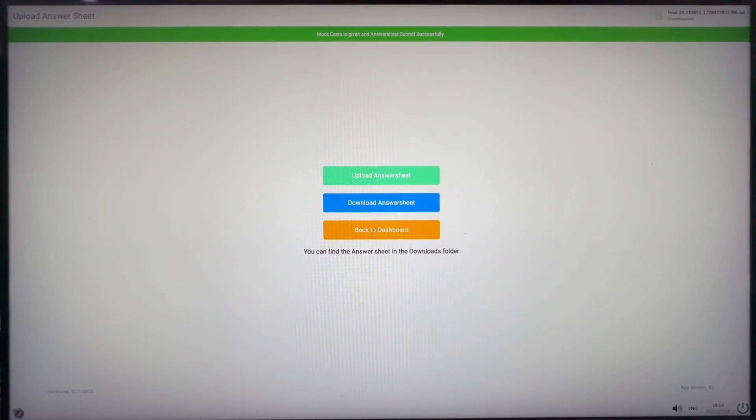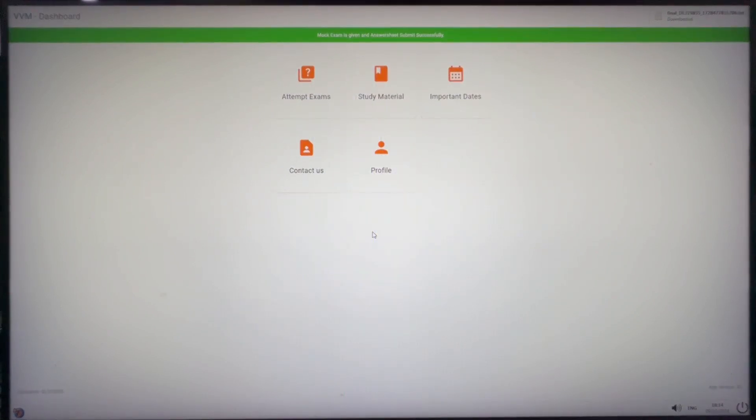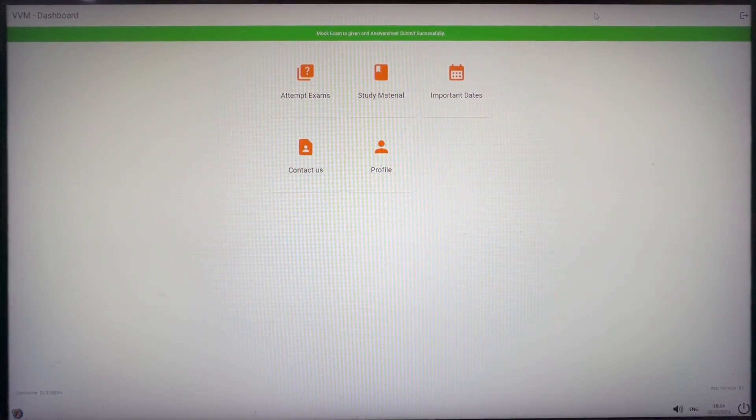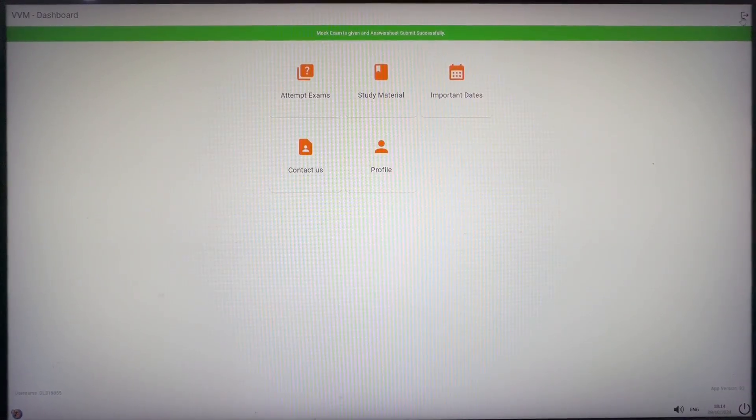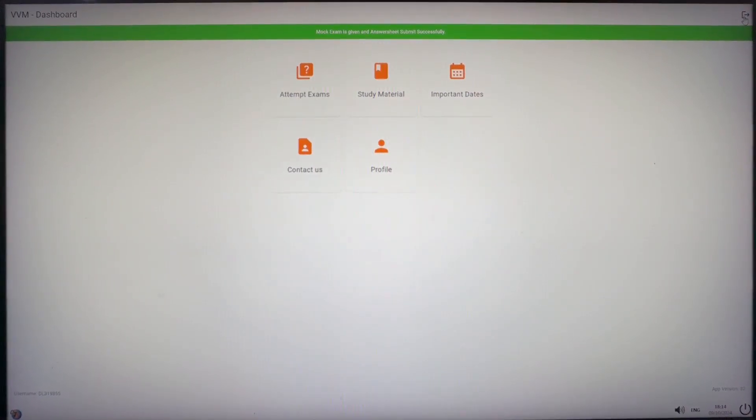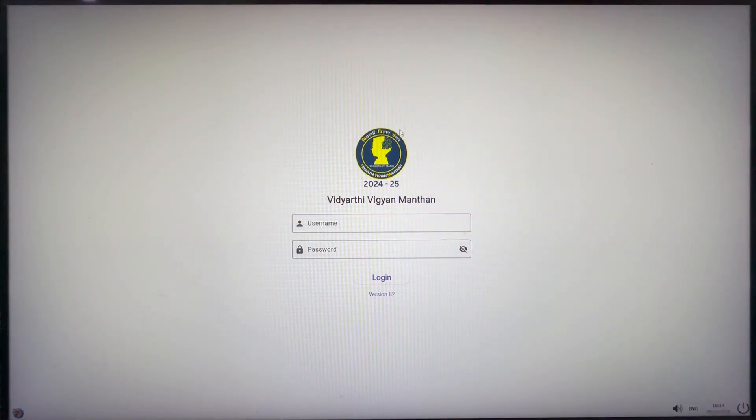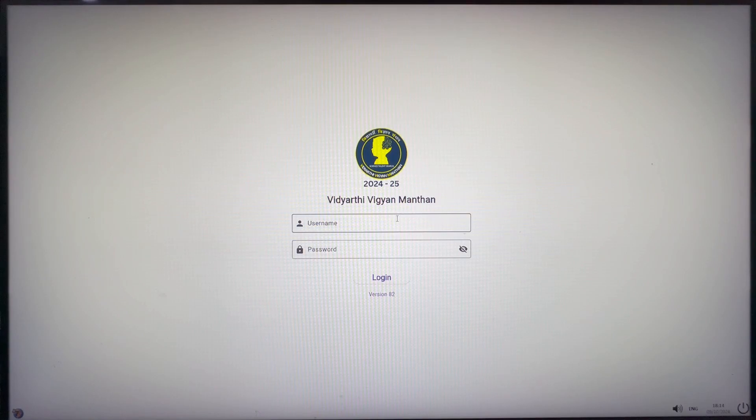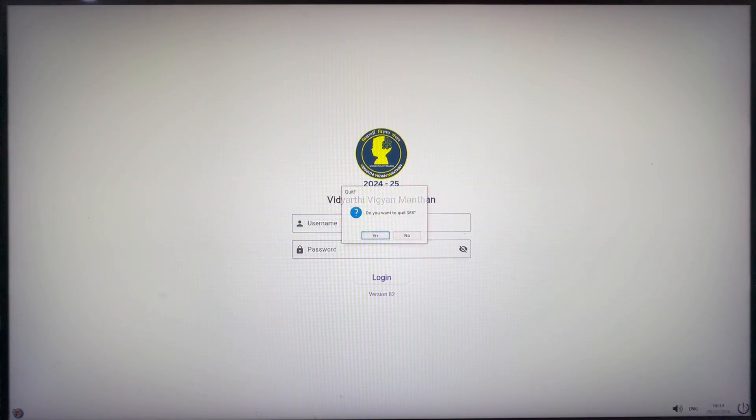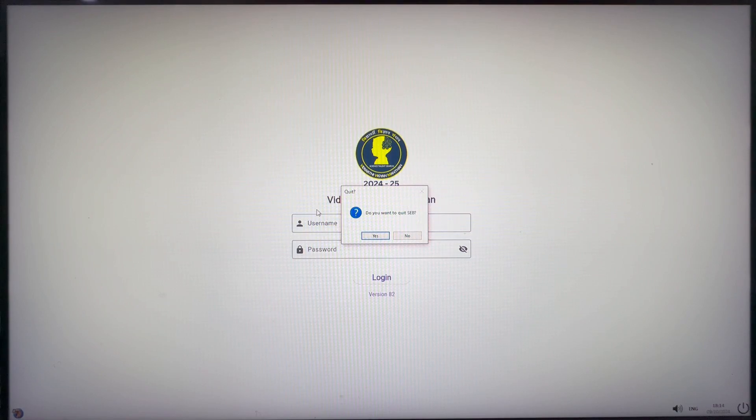Dashboard. Click on it to go to the dashboard and log out. Make sure you log out from app if other students are also going to attempt from the same device. If no one is going to attempt exam from the same device, you can quit the app.